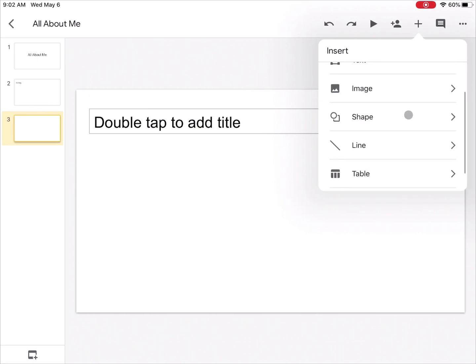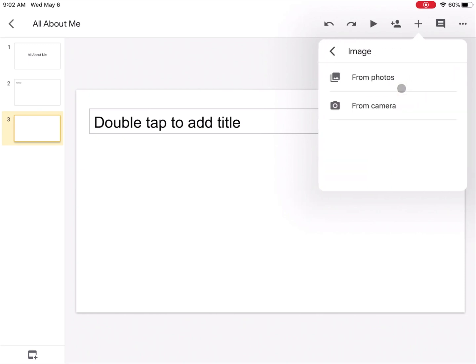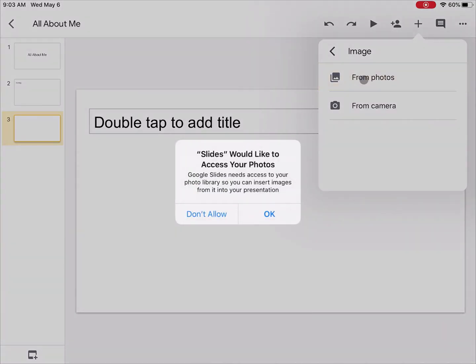If I wanted to insert an image, I would click on image and then I can either choose images that are in my photo library or images from my camera. First time I access it, it's going to say hey, do you want to give it access to your photos? I say sure.